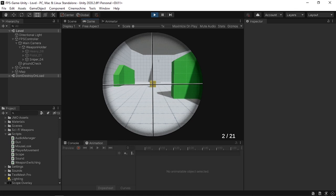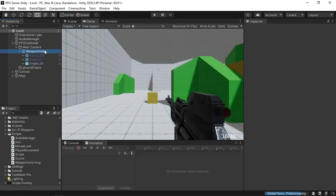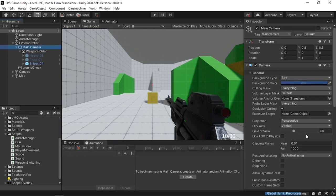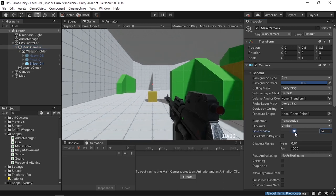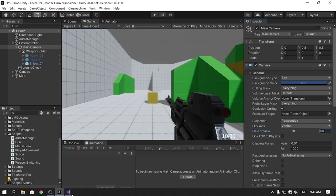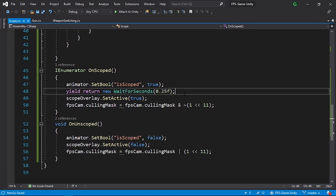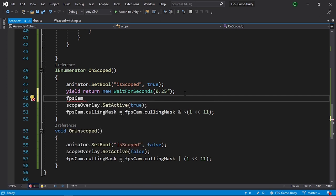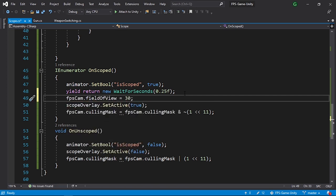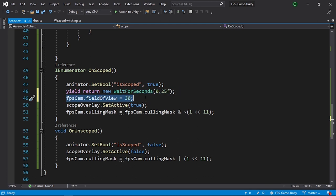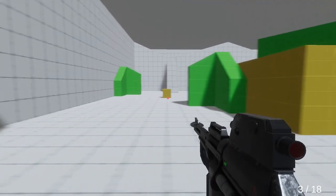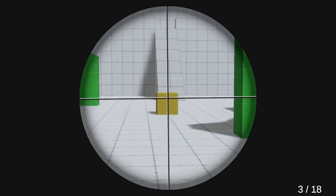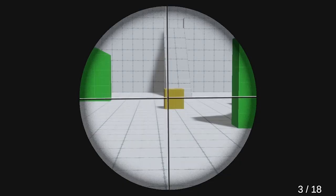We still need to add the actual scope zoom effect by changing the field of view of the main camera. By default it's 60 — reducing it zooms in, giving it back scopes out. In the OnScoped method, set fpsCam.fieldOfView to 30. In OnUnscoped, set it back to 60. That's pretty much it — save the script, go back into Unity. Hitting the right mouse button scopes in with a visible FOV change, and hitting it again scopes out. You could also change the player speed or mouse sensitivity when scoped.